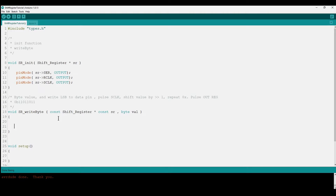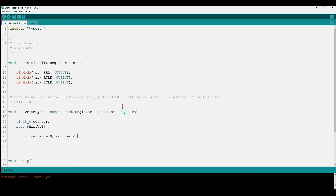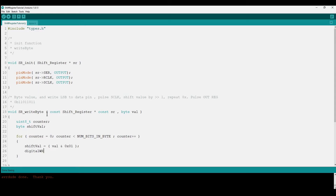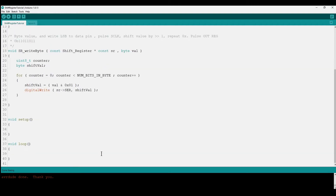In code, we declare two local variables: a counter and a shift value. Using a for loop from 0 to the number of bits in a byte (8), we extract the least significant bit with shift_val = val & 1, then call digitalWrite on the shift register's serial pin to write that shift value. After writing to the data pin, we pulse the storage register clock — digitalWrite high, then low.